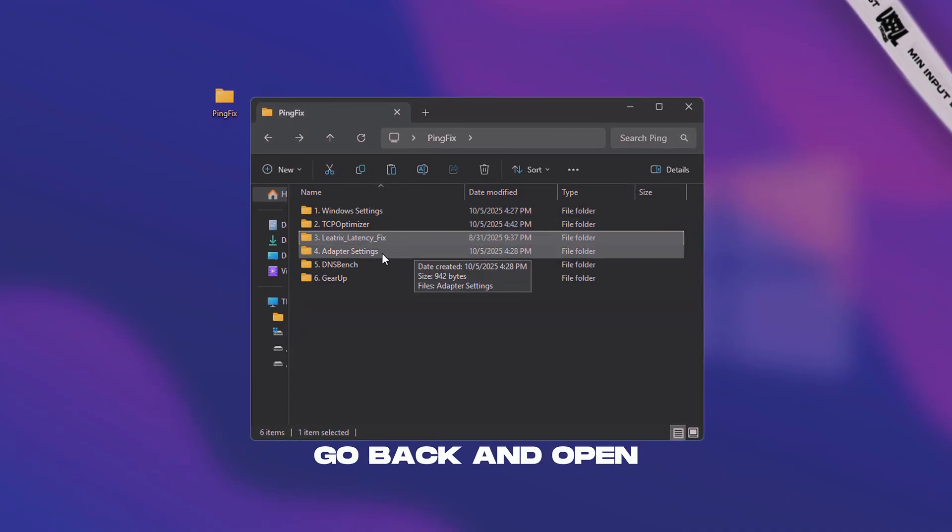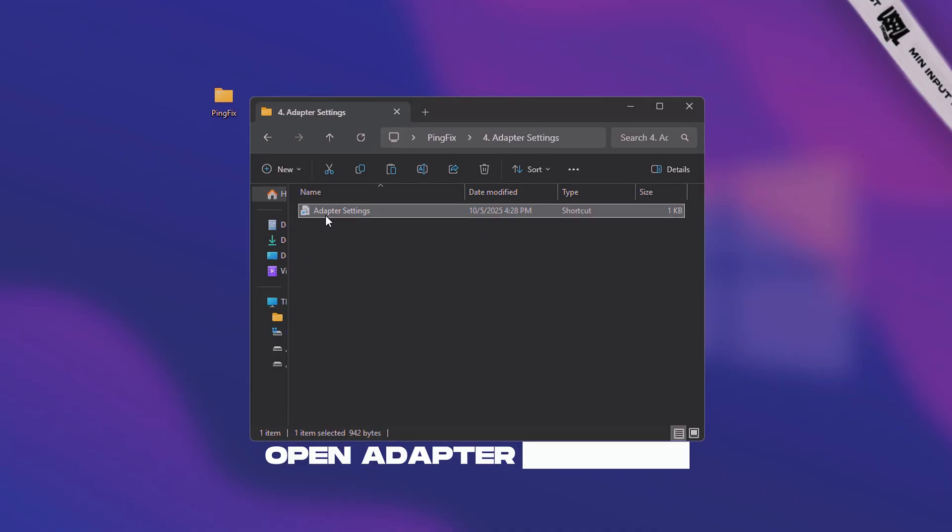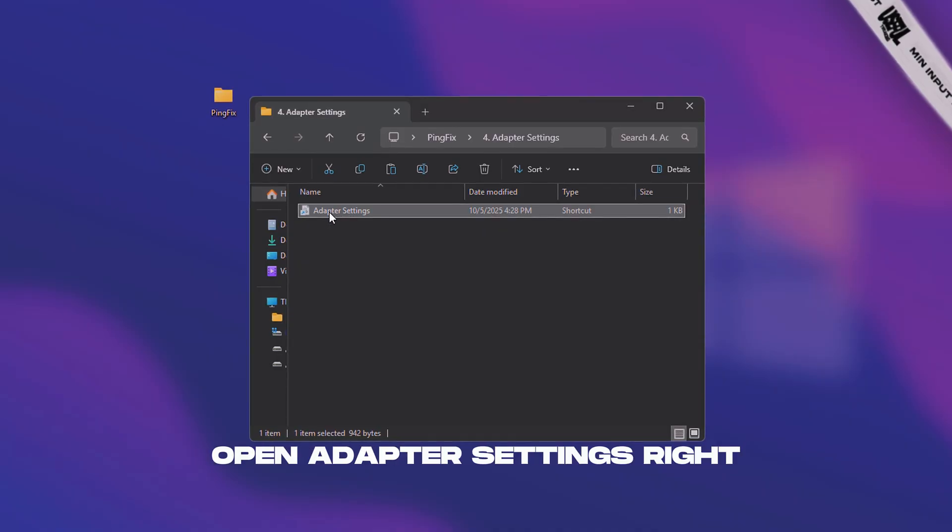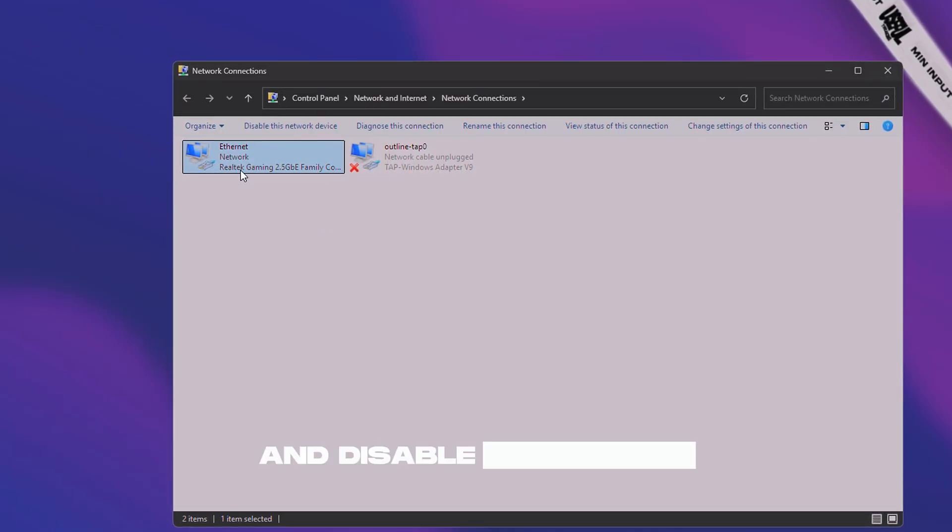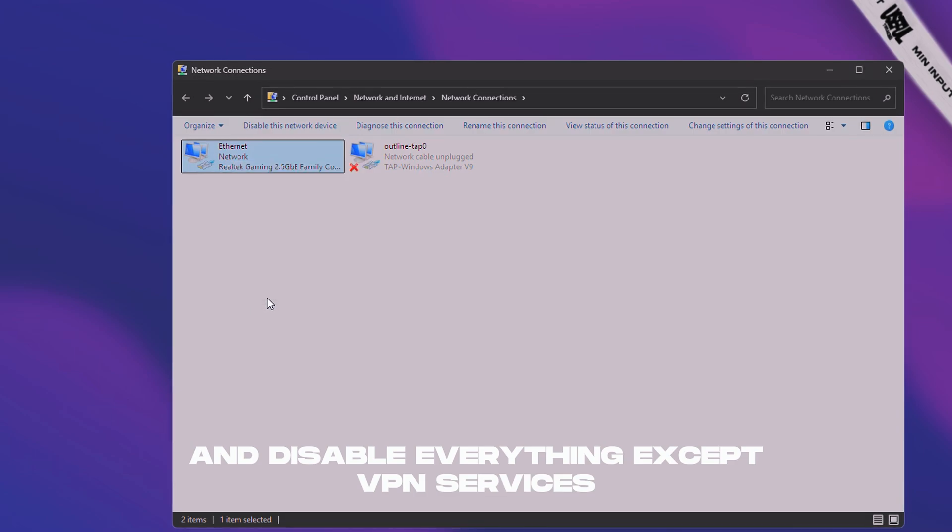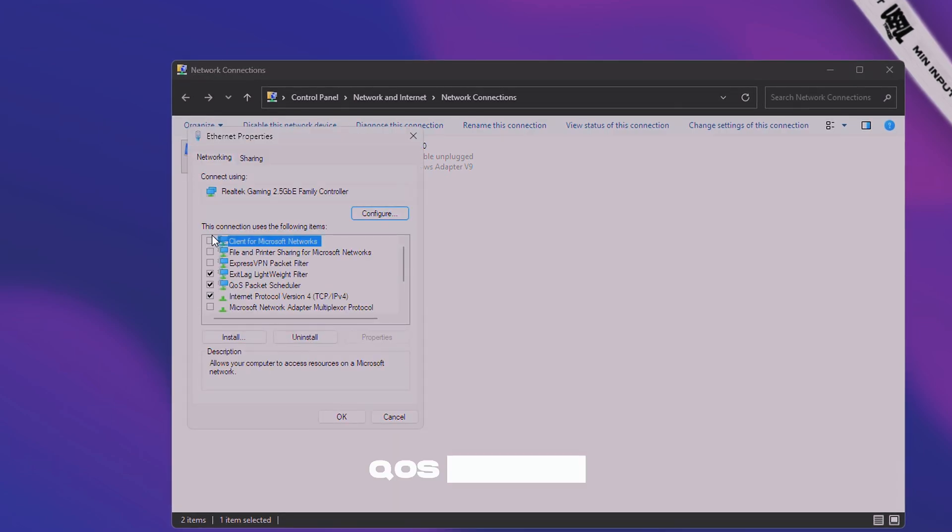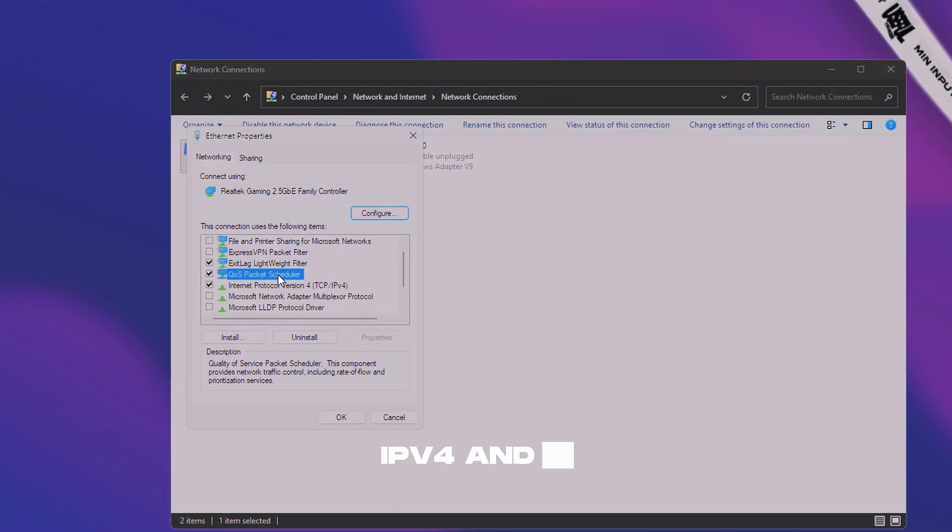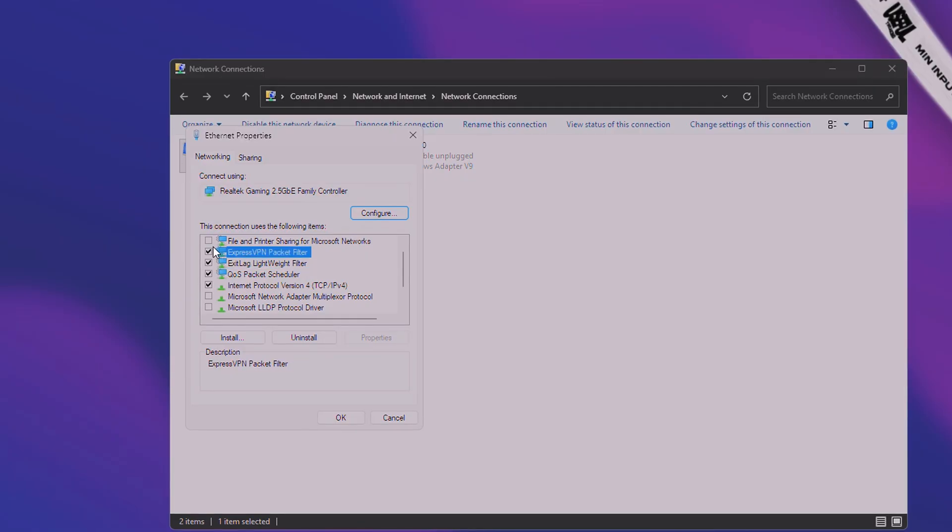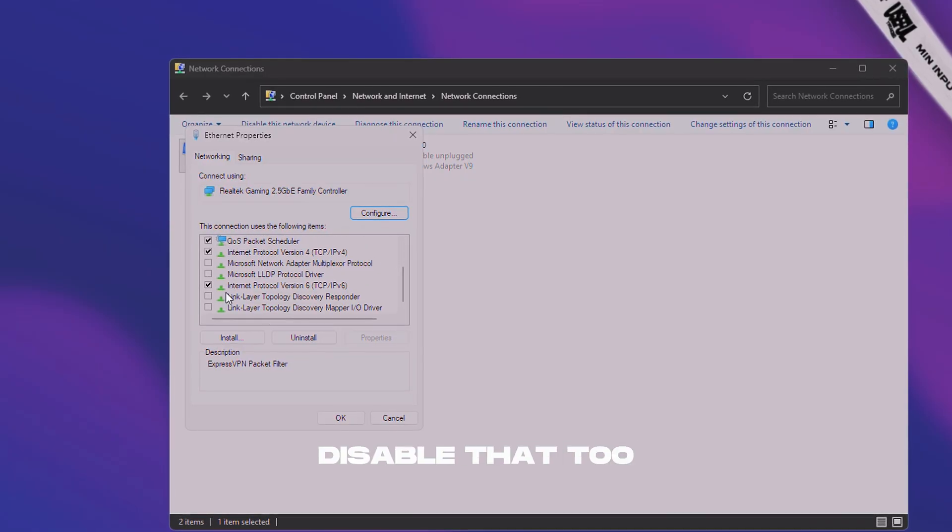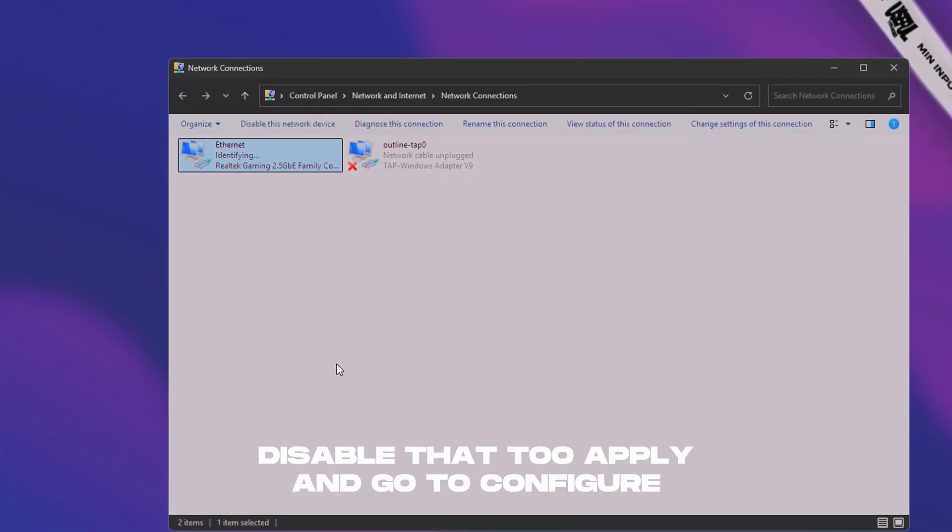Go back and open the fourth folder, open adapter settings. Right click on the main adapter and disable everything except VPN services, QoS packet, IPv4, and if you don't need IPv6, disable that too. Apply and go to configure.